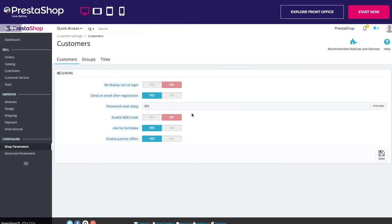Hi everyone, welcome to the PrestaShop 1.7 tutorial video series. Today we'll continue to discover how to configure our products in customer settings. In our second video we'll dedicate it to the customer settings. Like for the orders, this section gathers everything related to the management of your customers, including customer preferences, groups, and titles.